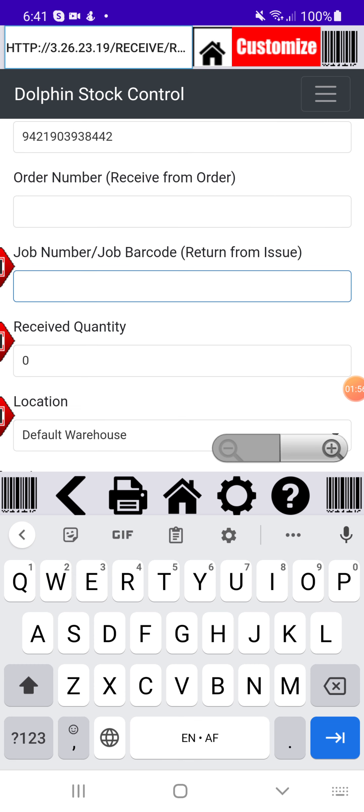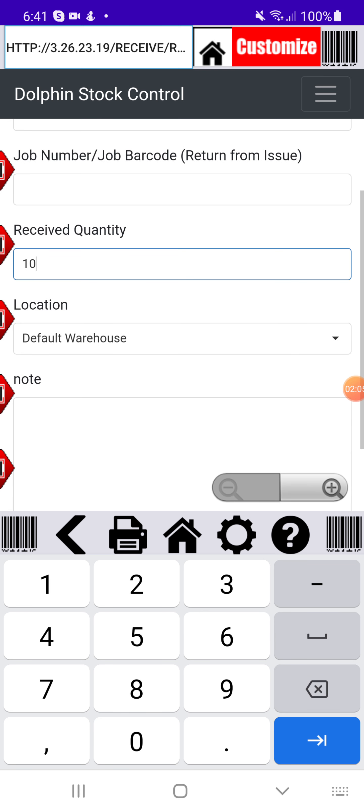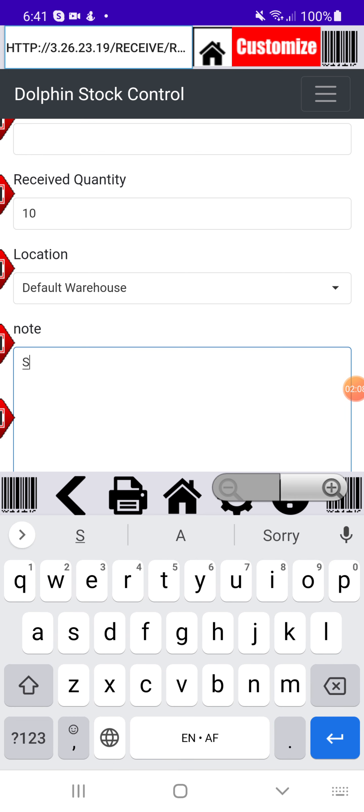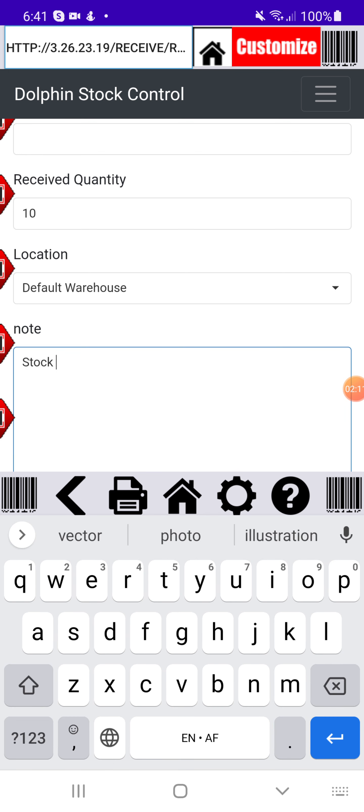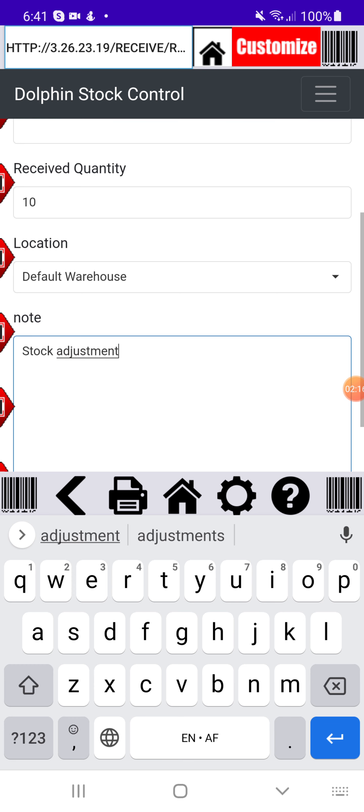That's also optional if this is just a stock adjustment. Now here I can put my quantity. I'll say I received 10. And then you can choose your warehouse and you can put a note. We'll put stock adjustment, something like that.